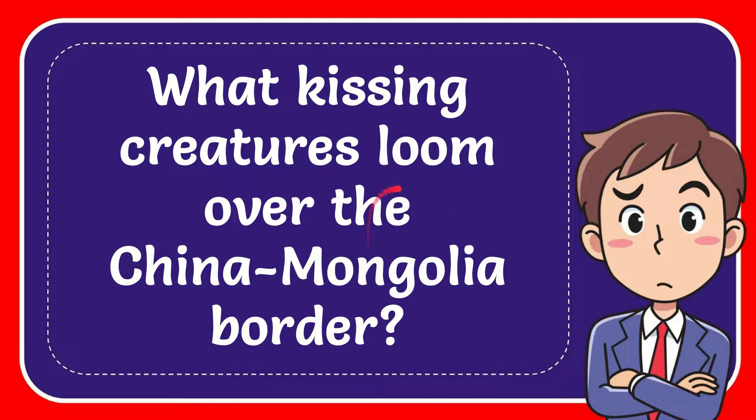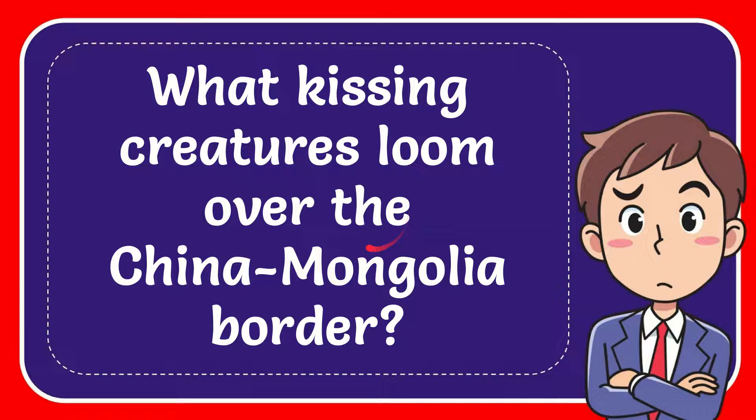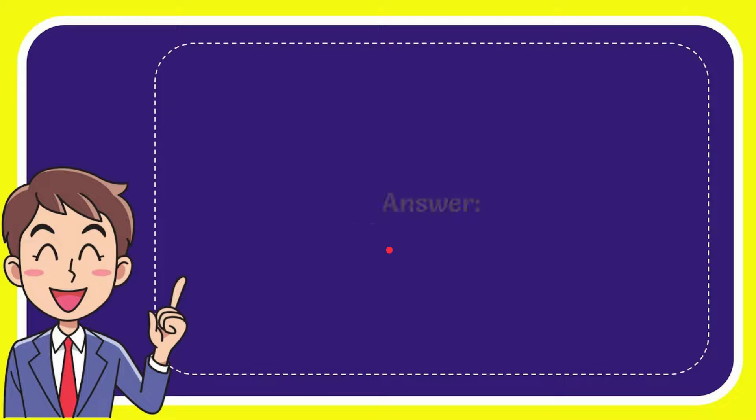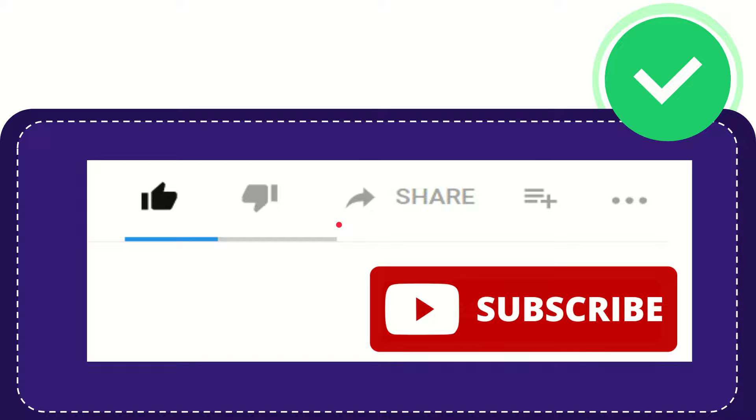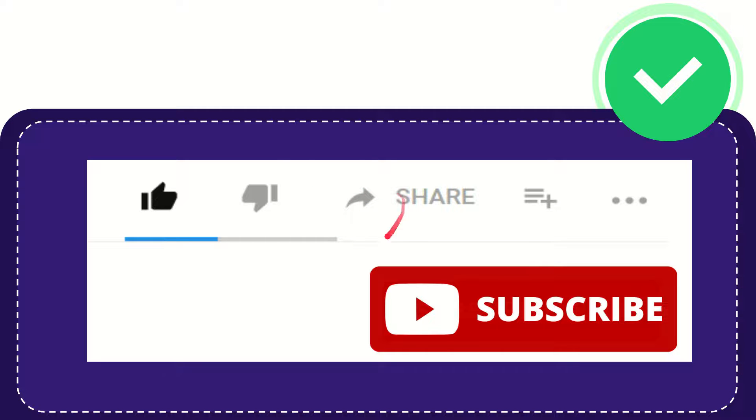In this video I'm going to give you the answer for this question. The question is: What kissing creatures loom over the China-Mongolia border? And the answer is dinosaurs. That is the answer for the question. Thank you so much for watching this video.